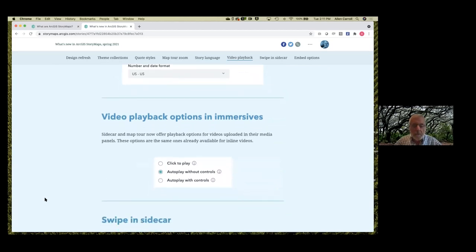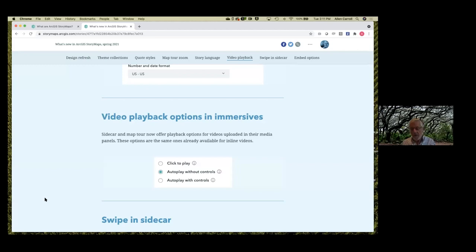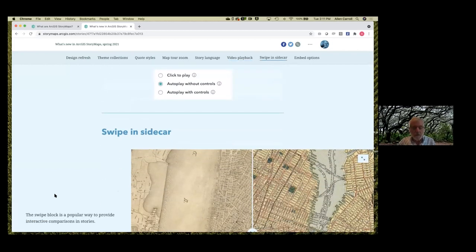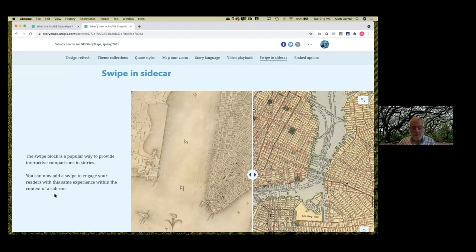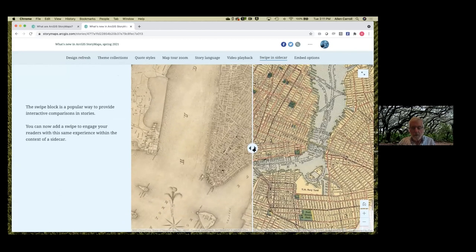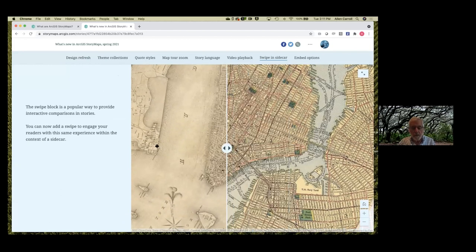There are also video playback options in immersives. I really like the autoplay without control option. It depends on your circumstances, but it's nice within an immersive to have your video automatically play and loop. You can set different options. Also, swipe has been a very popular feature in StoryMaps, and now you can swipe within sidecar — it's just another way to enrich the experience. Here are a couple of antique maps of Manhattan as an example.